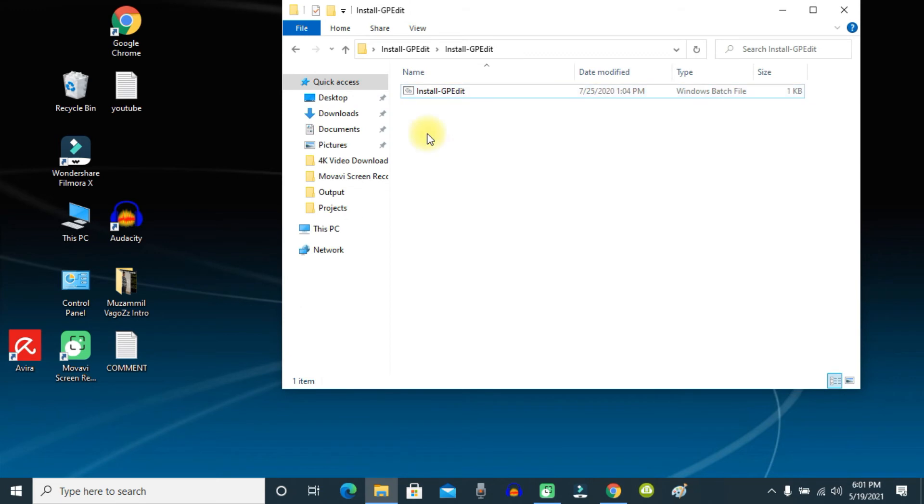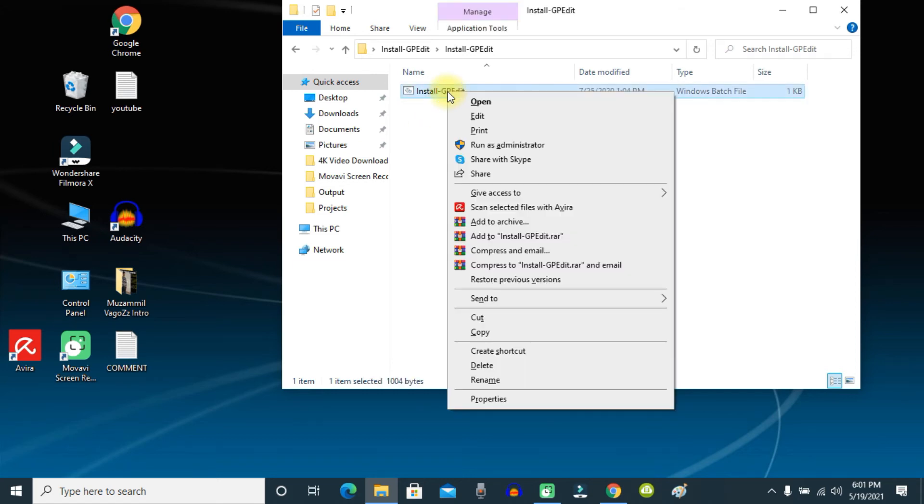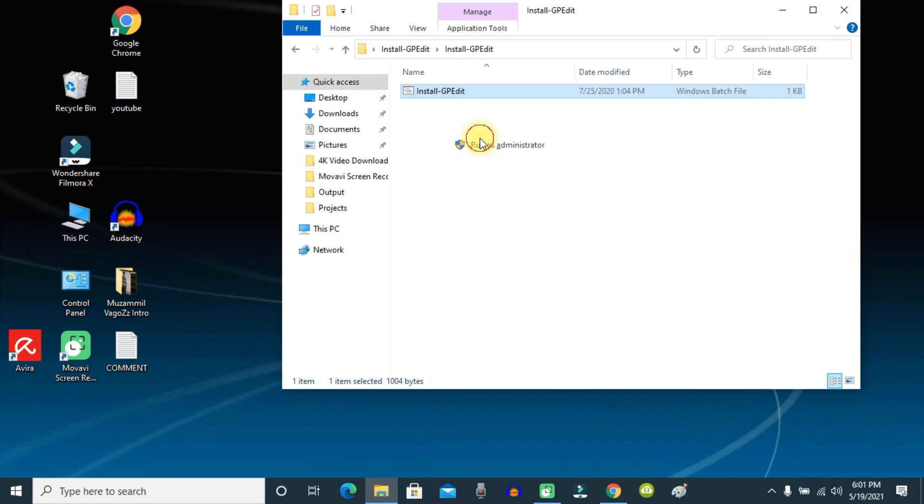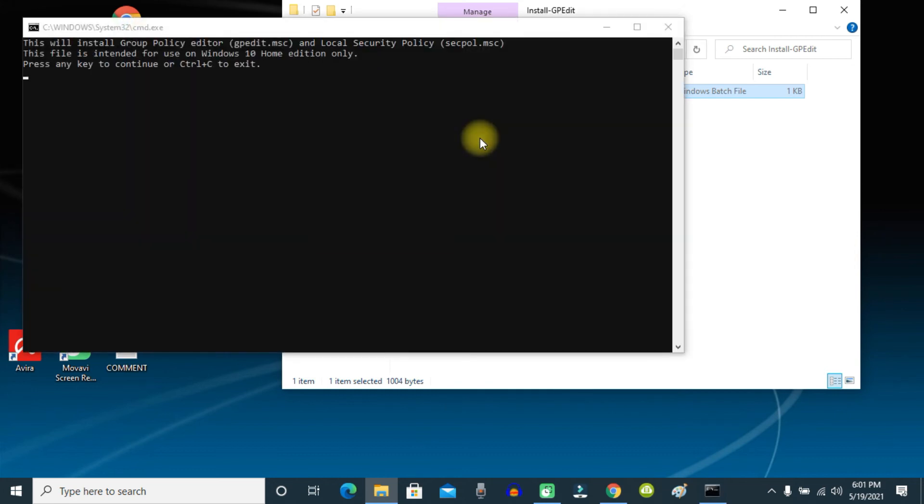Now you need to install this Group Policy Editor batch file on your computer. For that, right-click and click Run as Administrator.